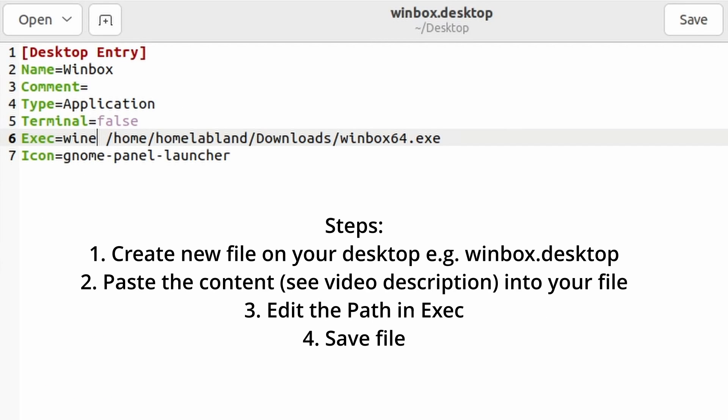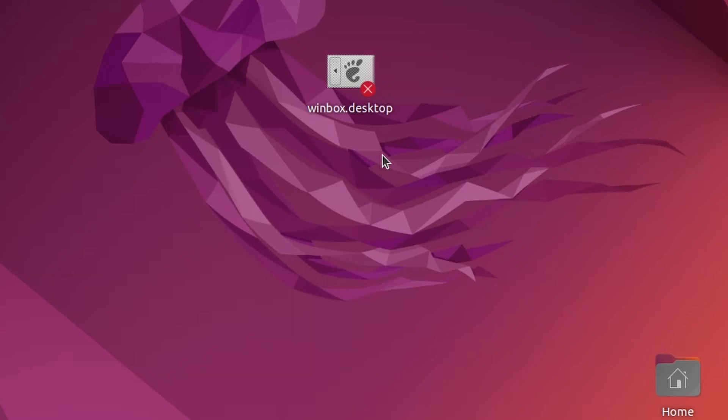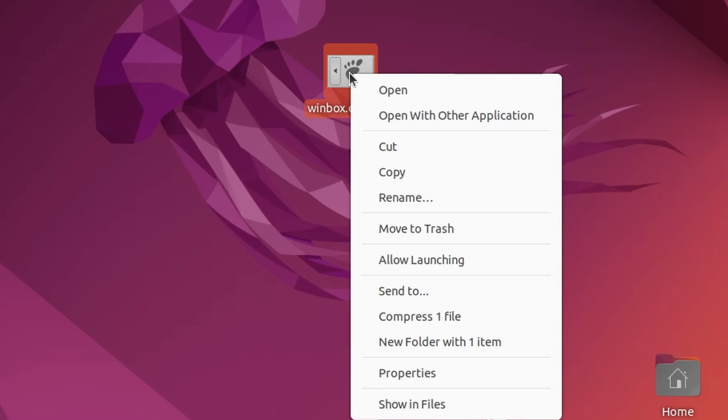Now let's create a desktop shortcut. So make sure that you allow to execute this file as a program.